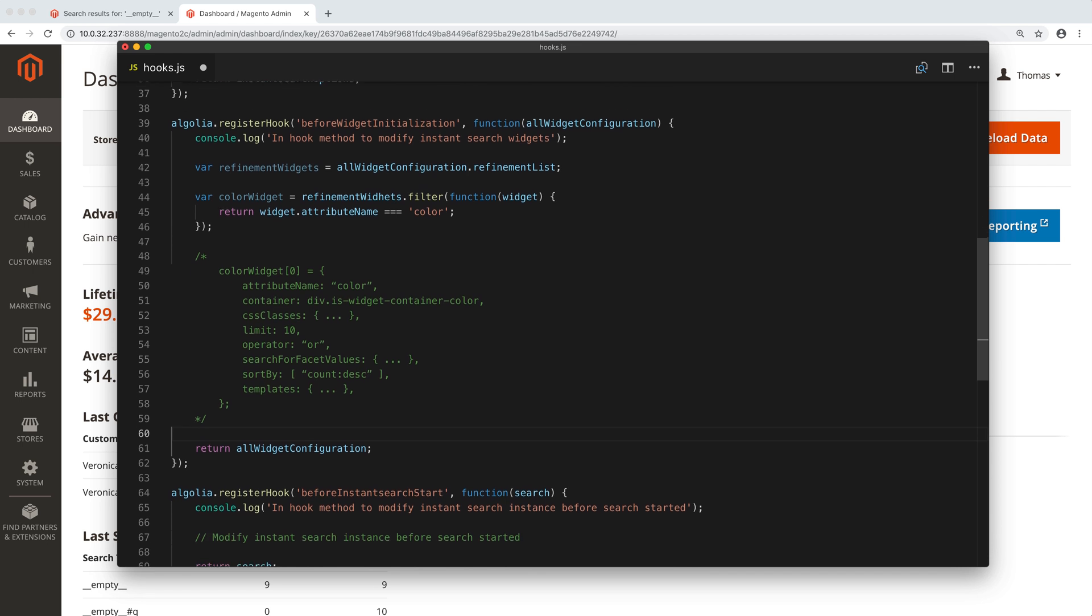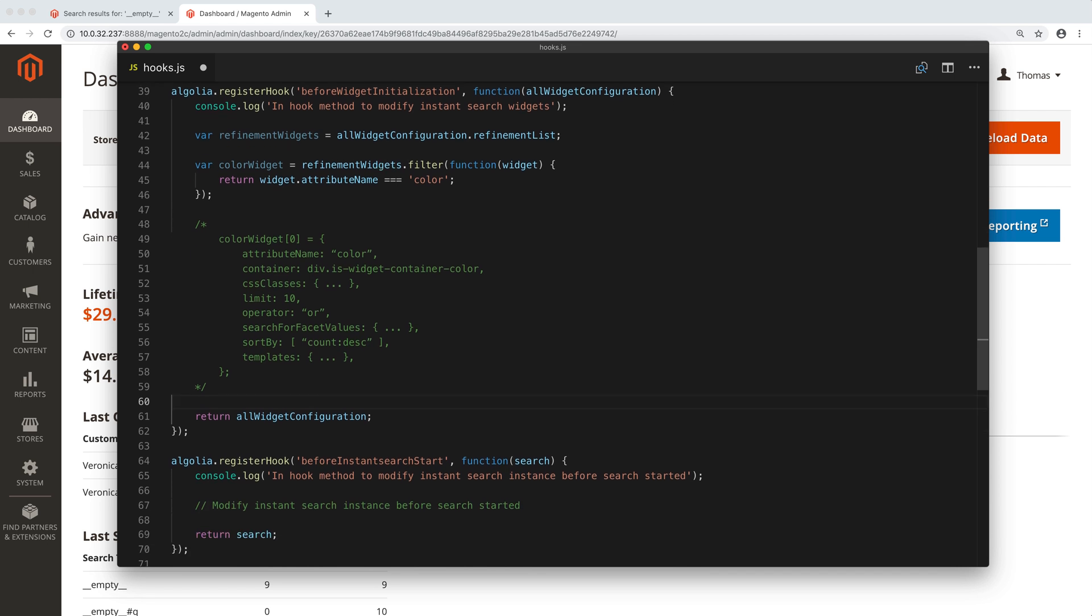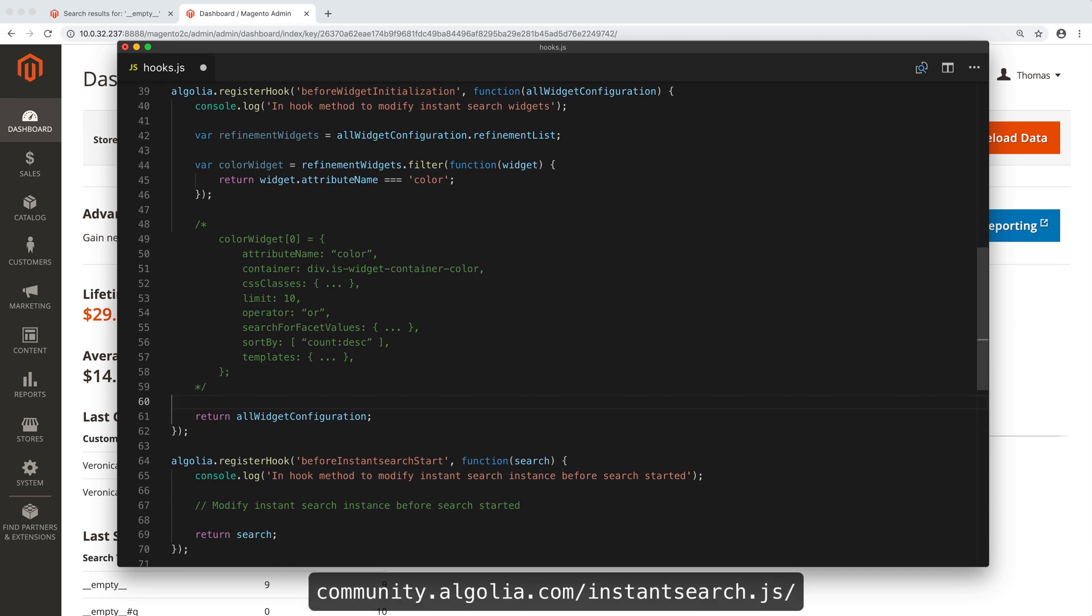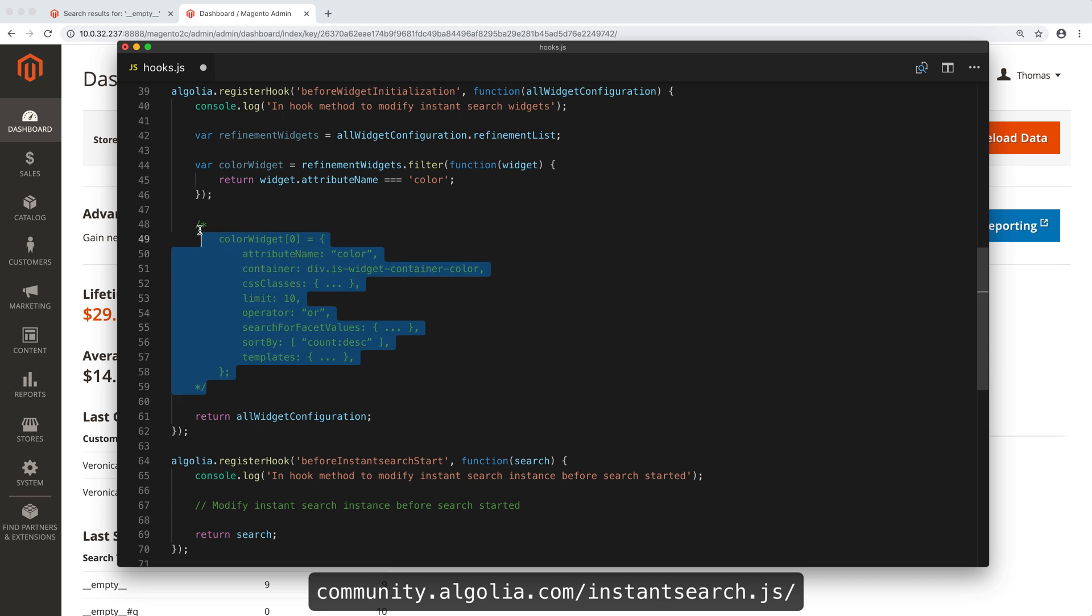To learn more about how each of these properties work, we recommend reading the Algolia instance search documentation. The link is in the video description.